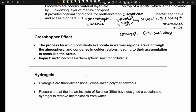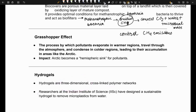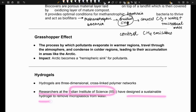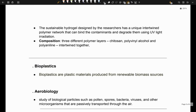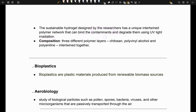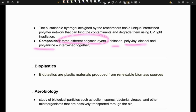Next is hydrogels. Hydrogels are three-dimensional cross-linked polymer networks. They were in news because researchers at the Indian Institute of Science developed a sustainable hydrogel to remove microplastics from water. It can bind contaminants and degrade them using UV light irradiation. It is made of three different polymer layers: chitosan, polyvinyl alcohol, and polyaniline.